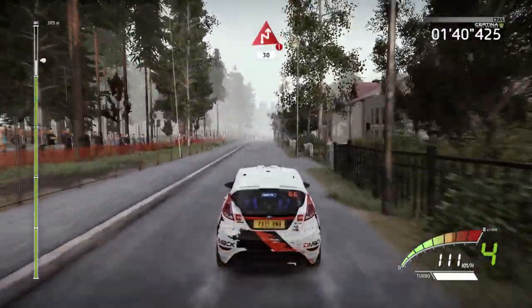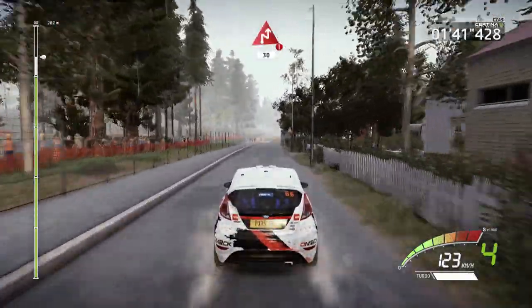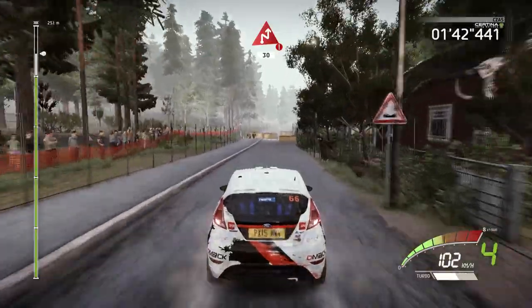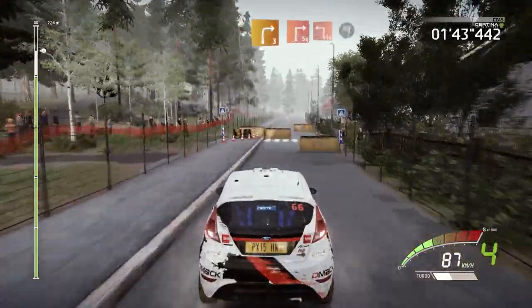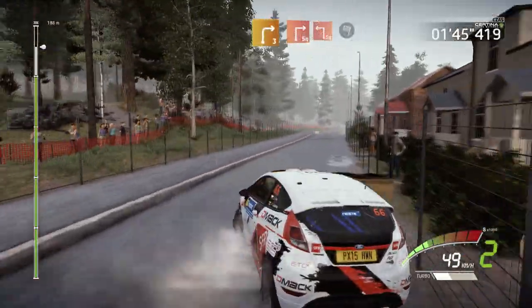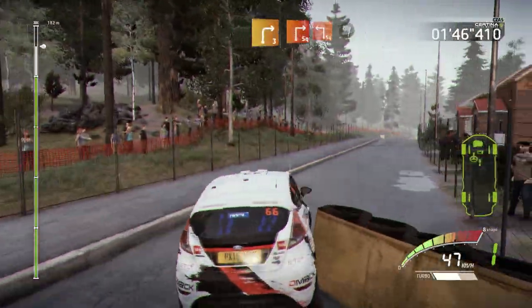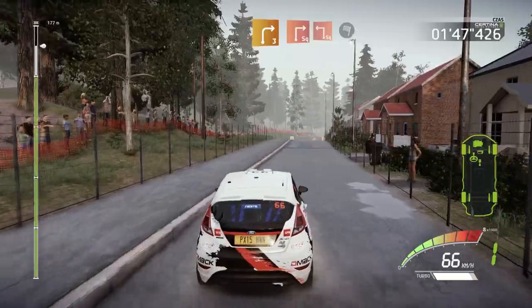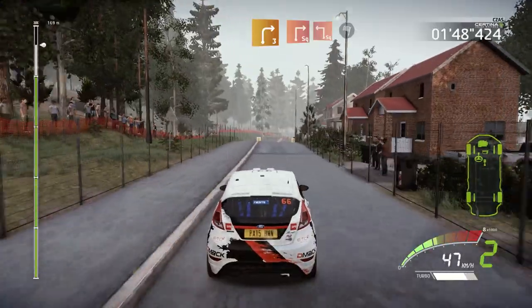Danger. Hard brake. Chicane right. 30. Downhill. Into right 3. And junction. Square right. Into square left. Over. Finished.